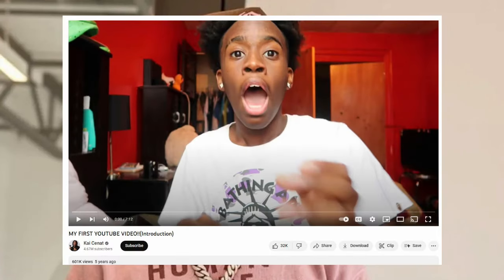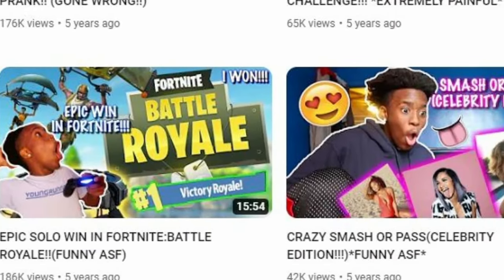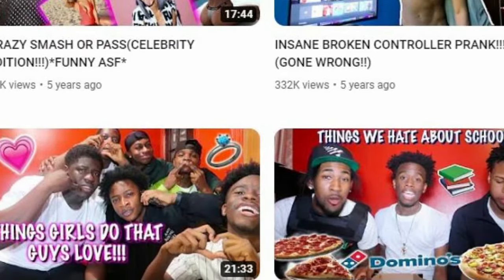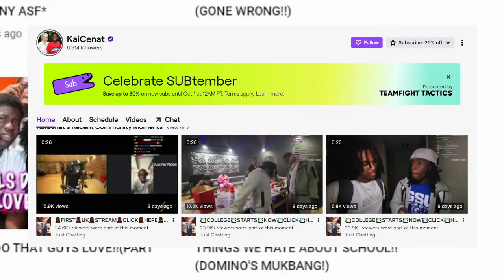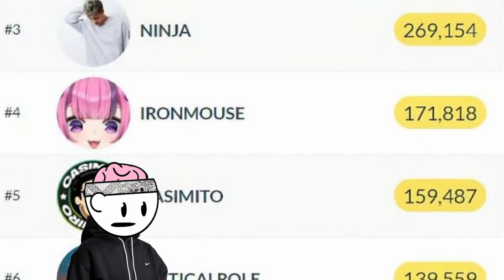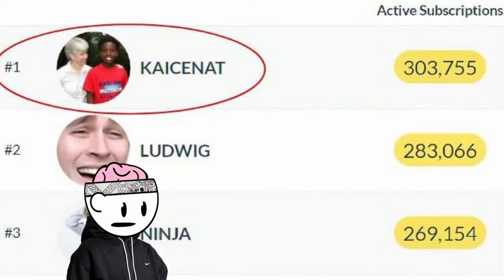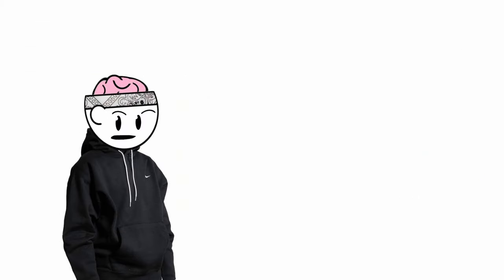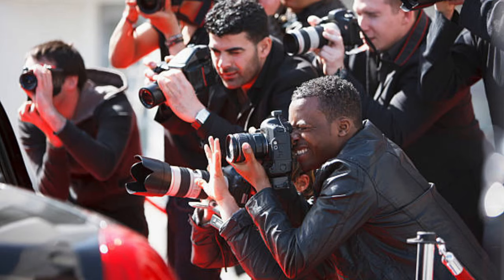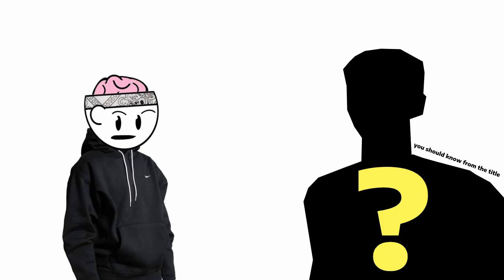In 2018, Kai Sanat uploaded his first YouTube video. After consistently uploading for a few years, he moved to Twitch in 2021 to start streaming. Kai Sanat actually holds the world record for most subs on Twitch, being 300,000. So with this amount of fans, it's a given that people are going to recognize him in public. Today I want to talk about the one fan who made a very big impact on Kai's life.